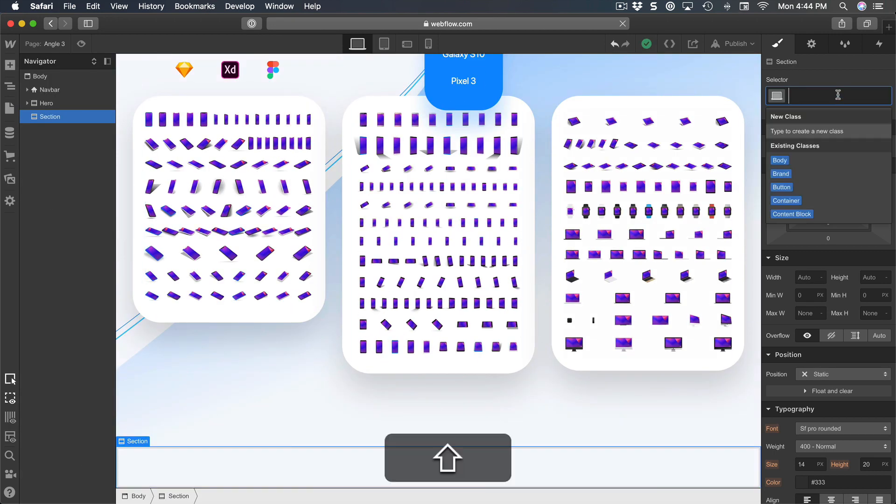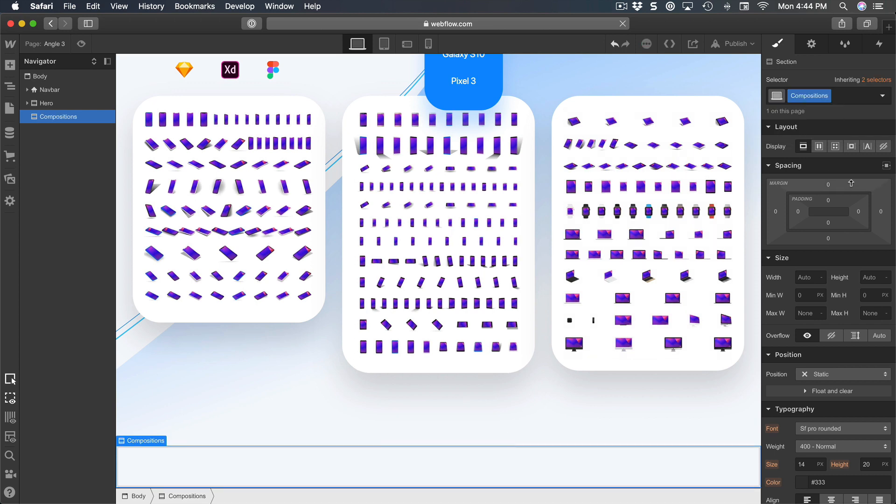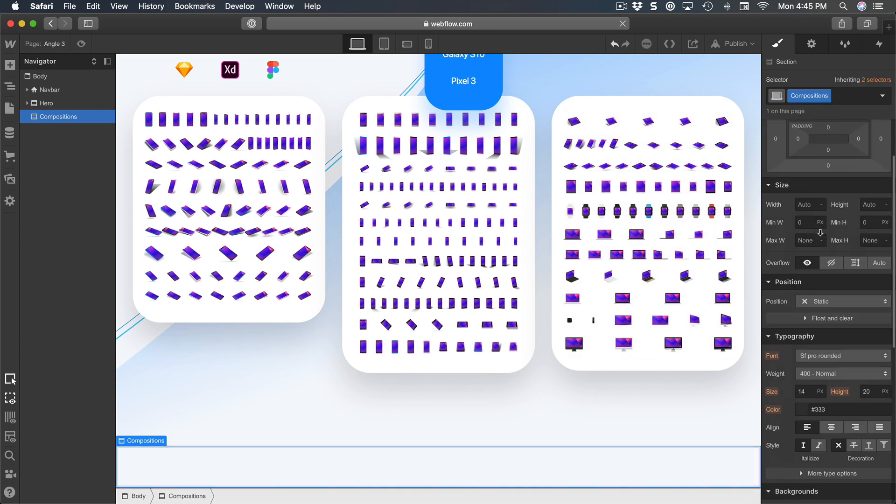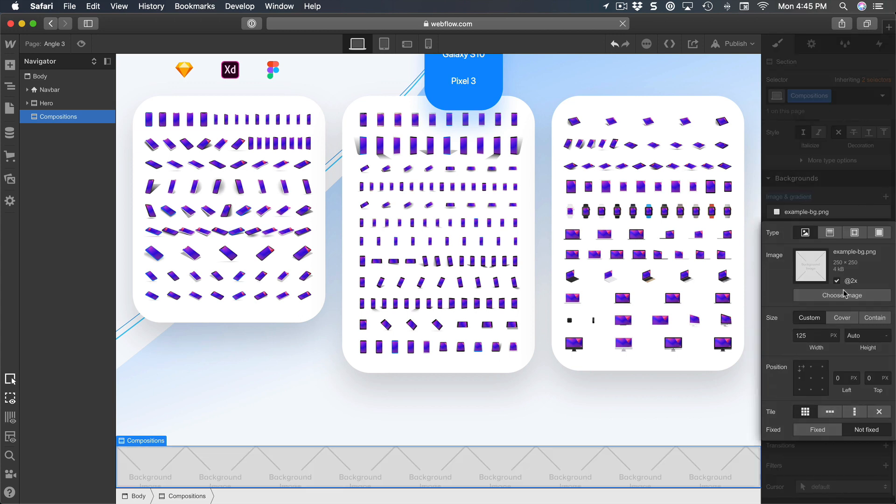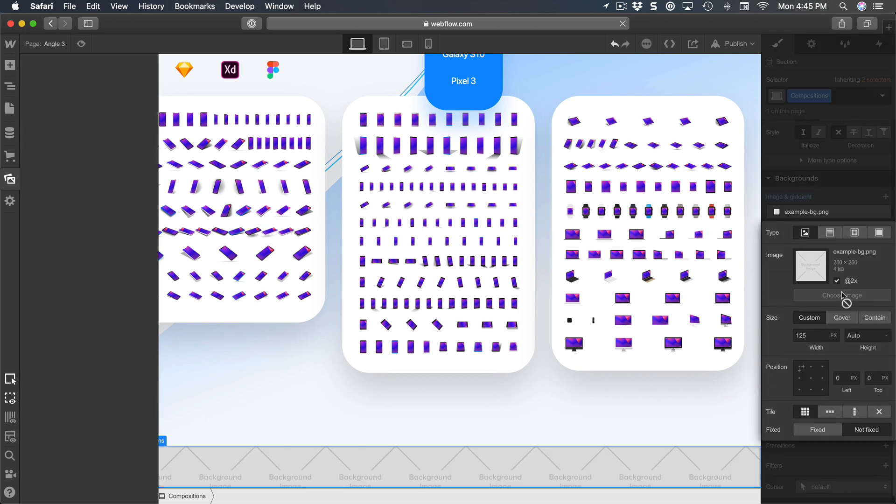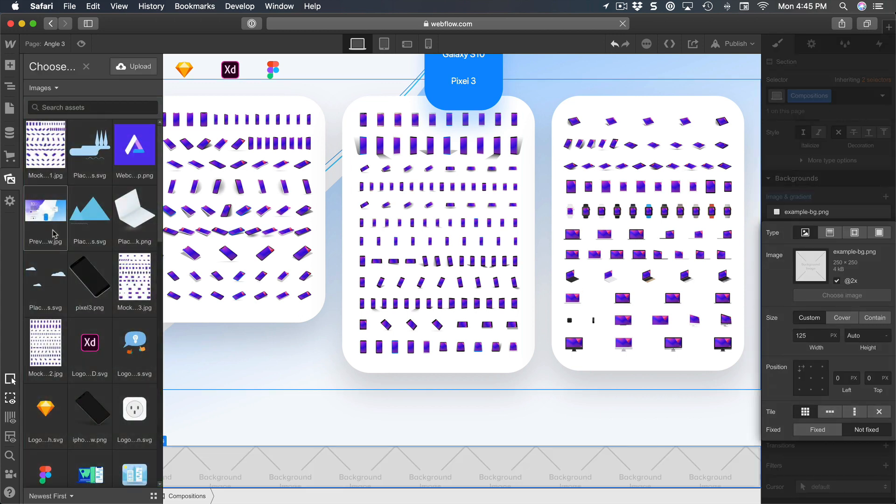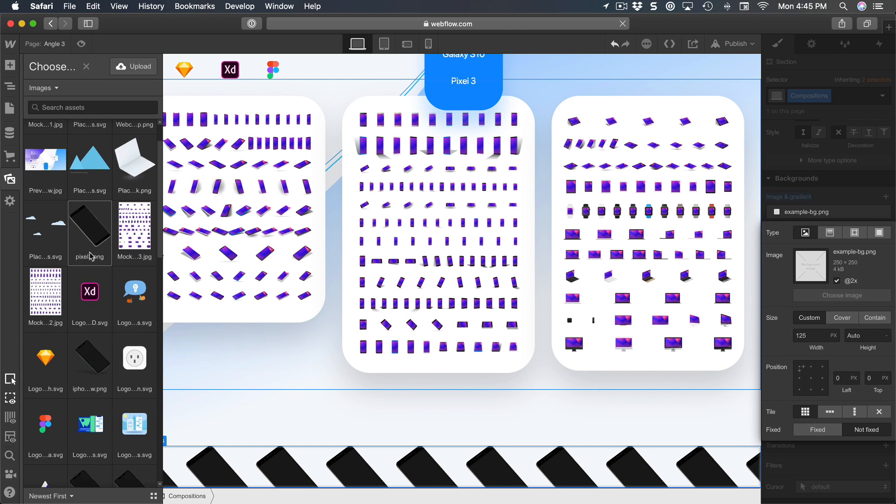And I'm gonna go to the background properties, add a new background, choose the image and set it as background three.